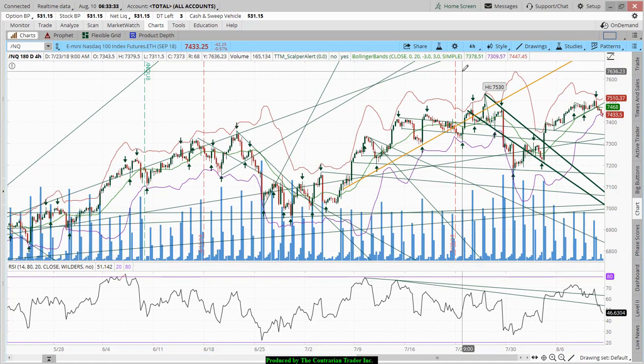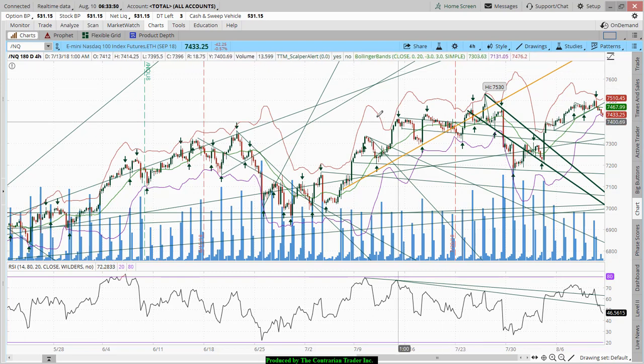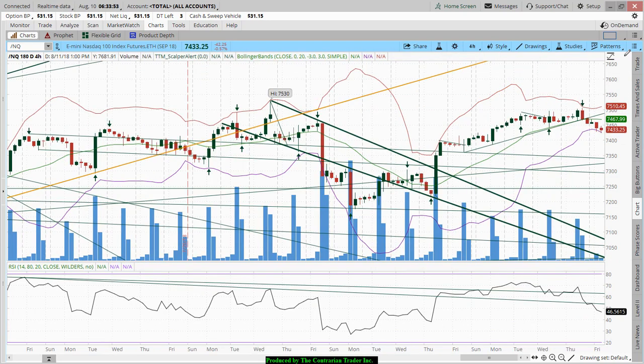Good morning folks and welcome to Swing Trading Today. This is Bob Desmond and it is Friday, August 10th, 6:33 AM Eastern Standard Time. Let's begin with the Nasdaq Composite for our chart pre-market activity.